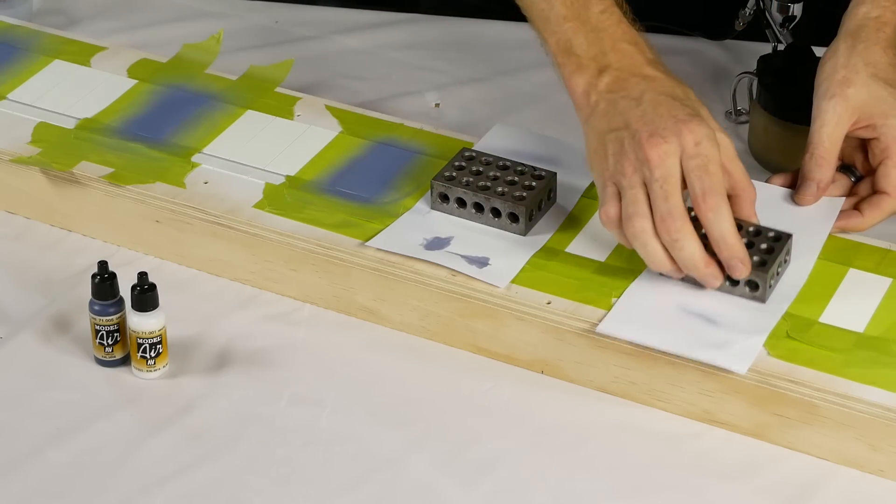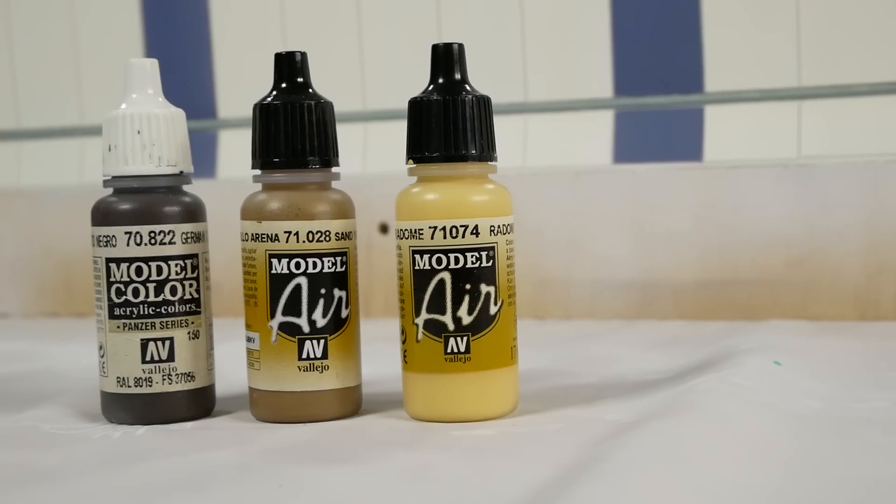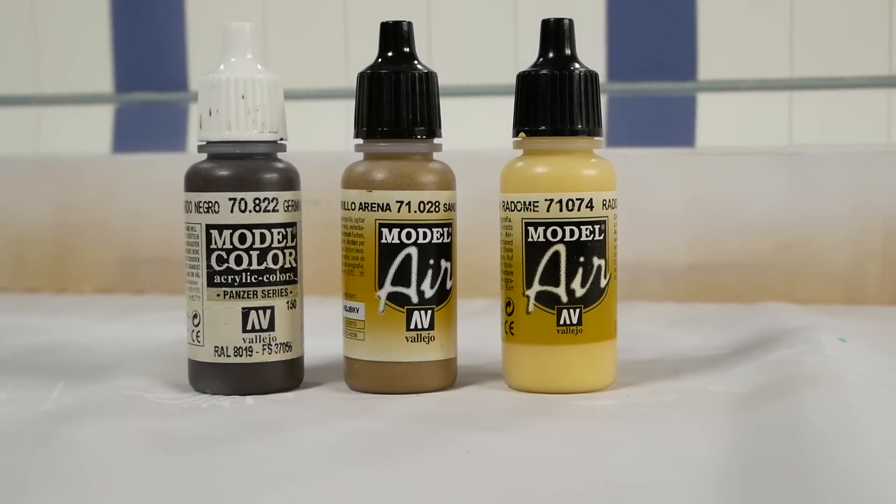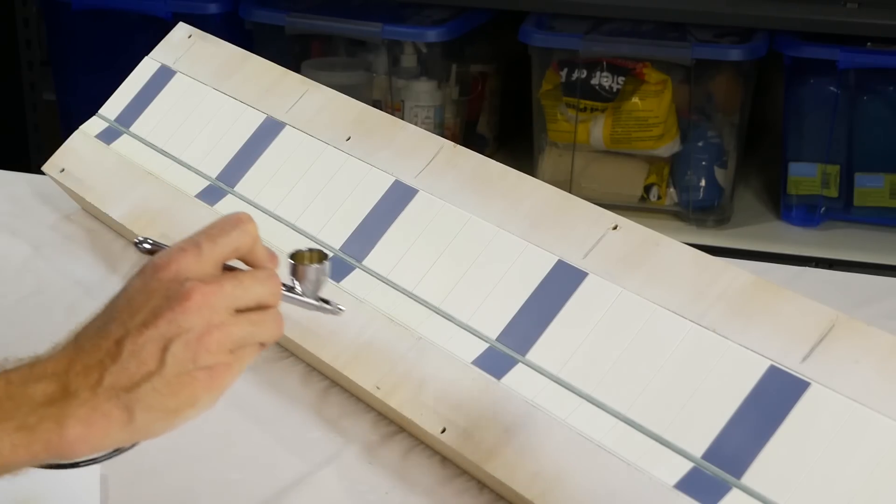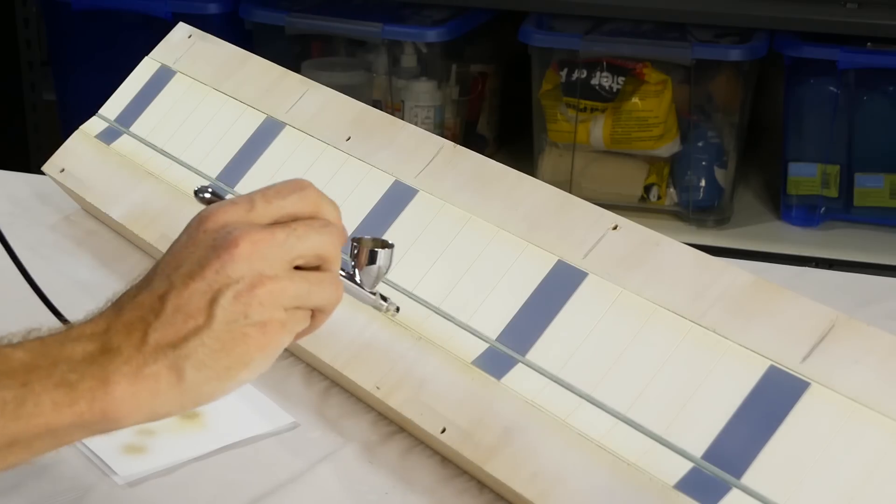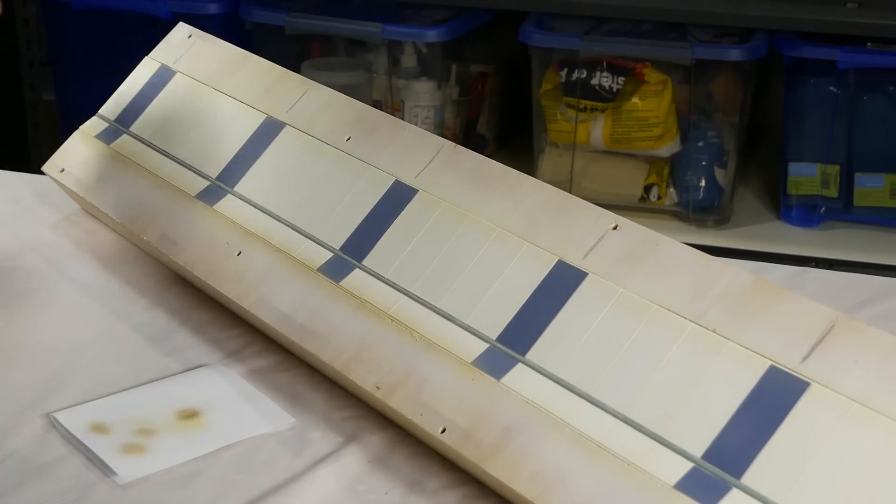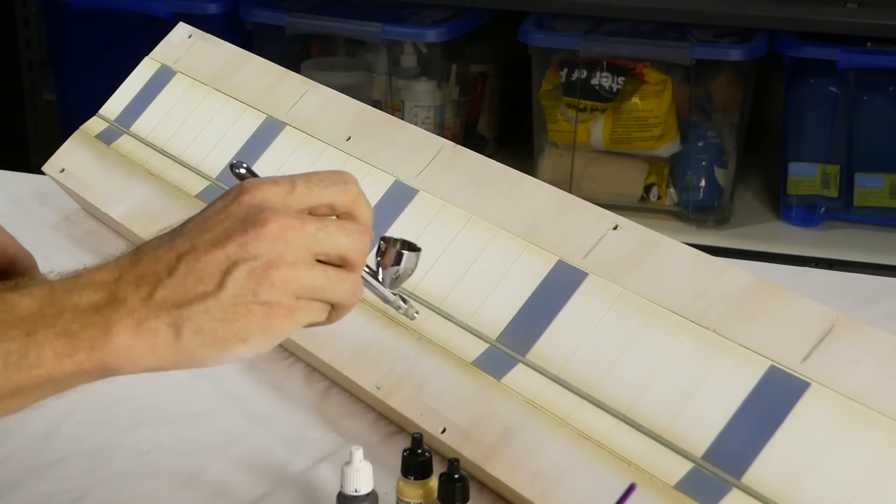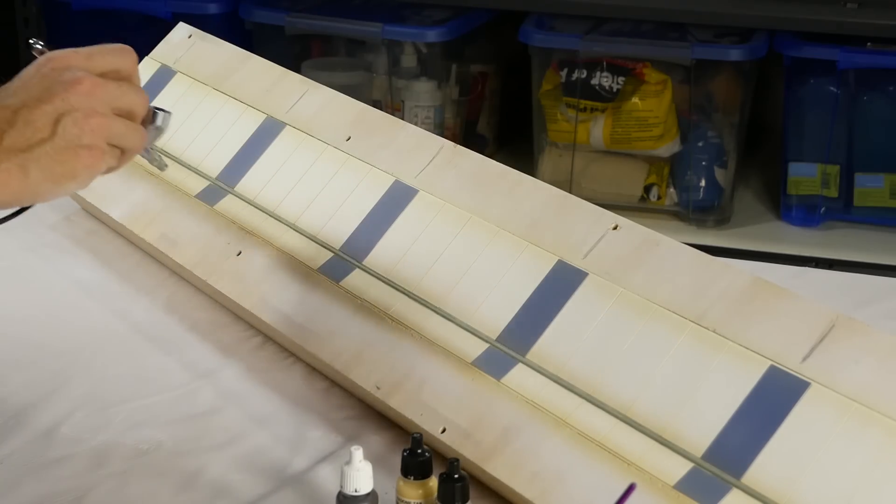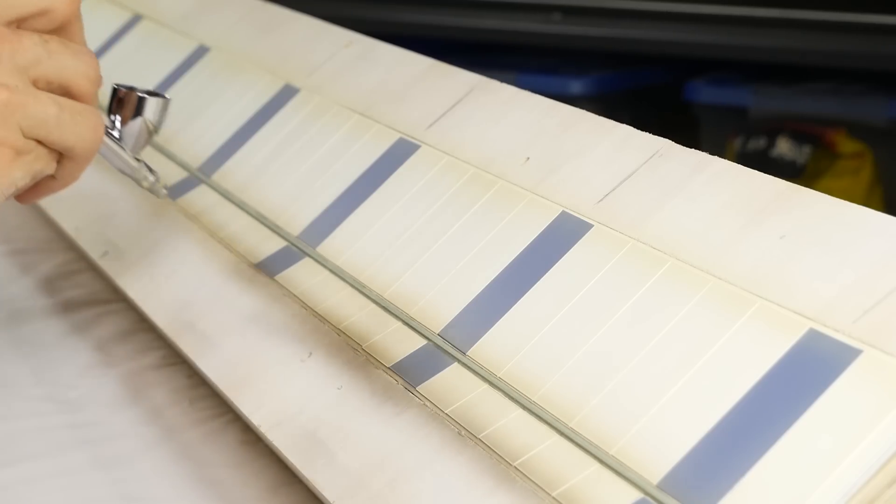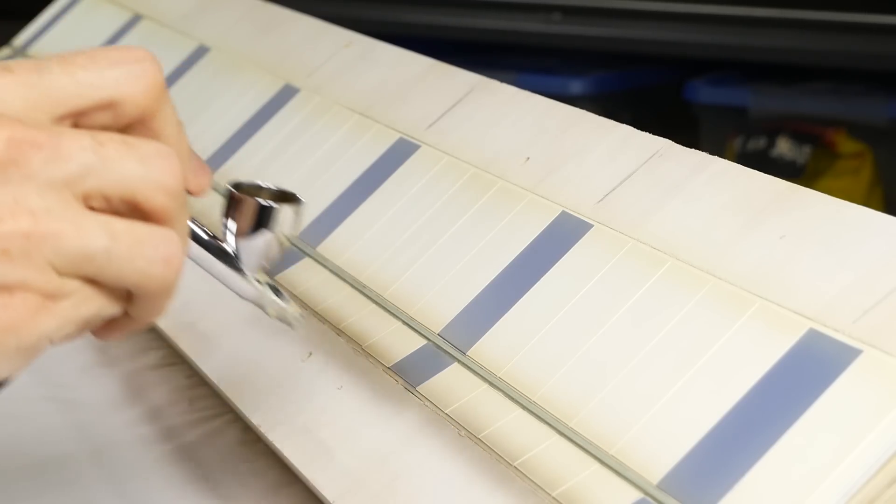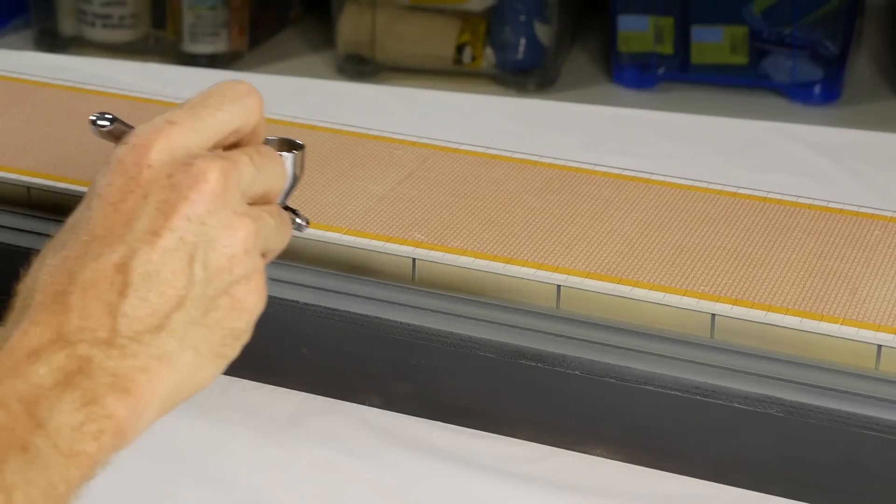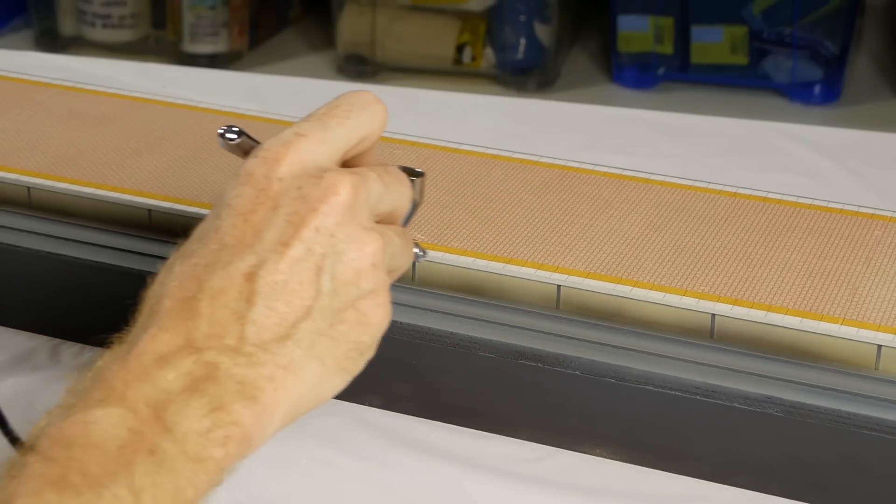Lastly, the wall needs weathering. This is done with some Vallejo radome tan, sand yellow, and German black brown. I start with the lightest color first, applying the color around the edge of each individual panel. It's only a very light layer creating a vignette of dust. The second layer, sand yellow, is applied next in a similar fashion, focusing mostly on the top and bottom of the wall and around the blue panels. Then lastly, the black brown is applied mostly along the base of the wall with a very light misting across the top edge. The same three-step process is also applied to the base of the platform as well as the train track.